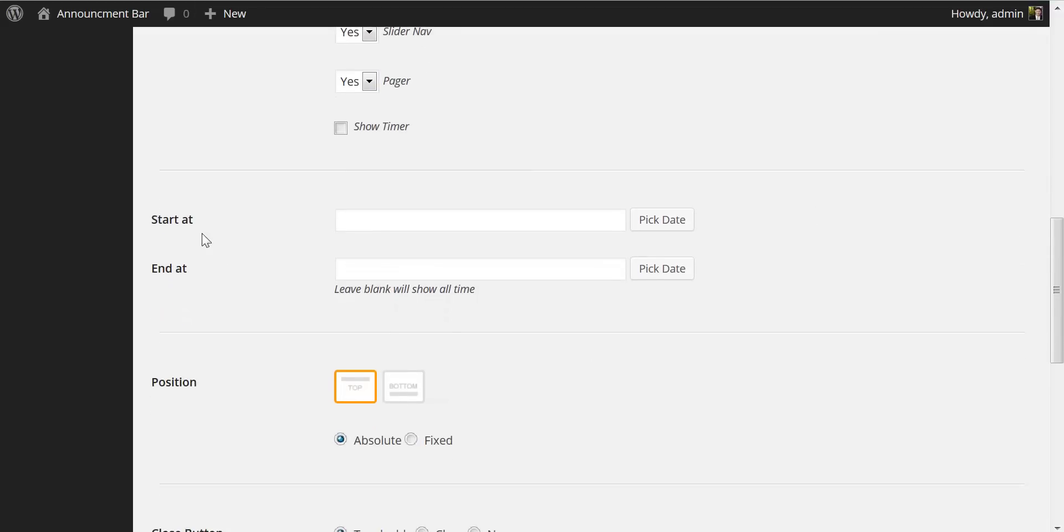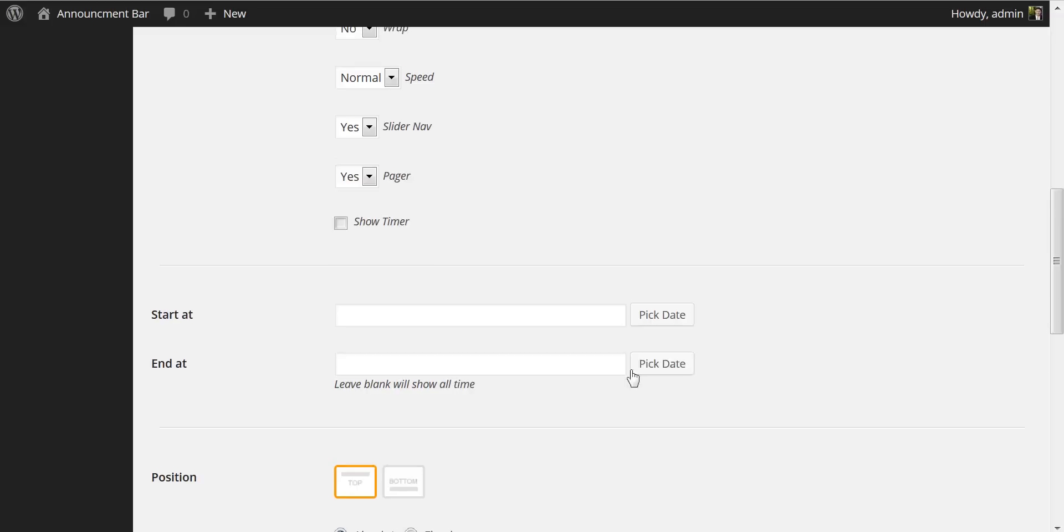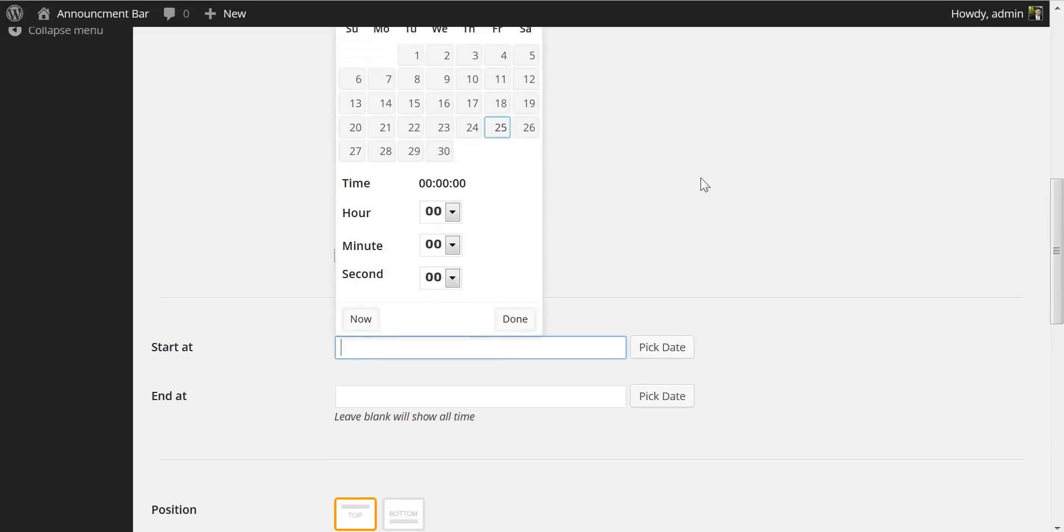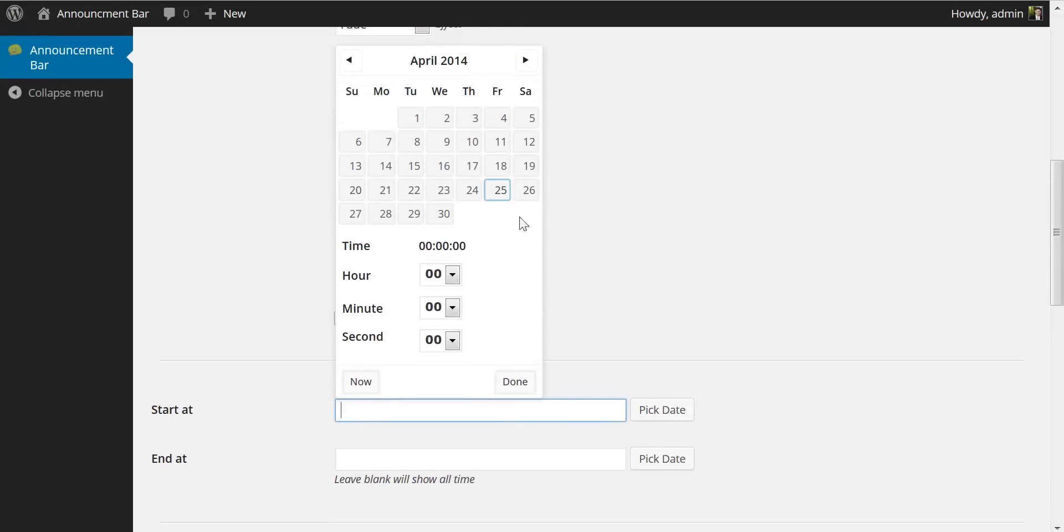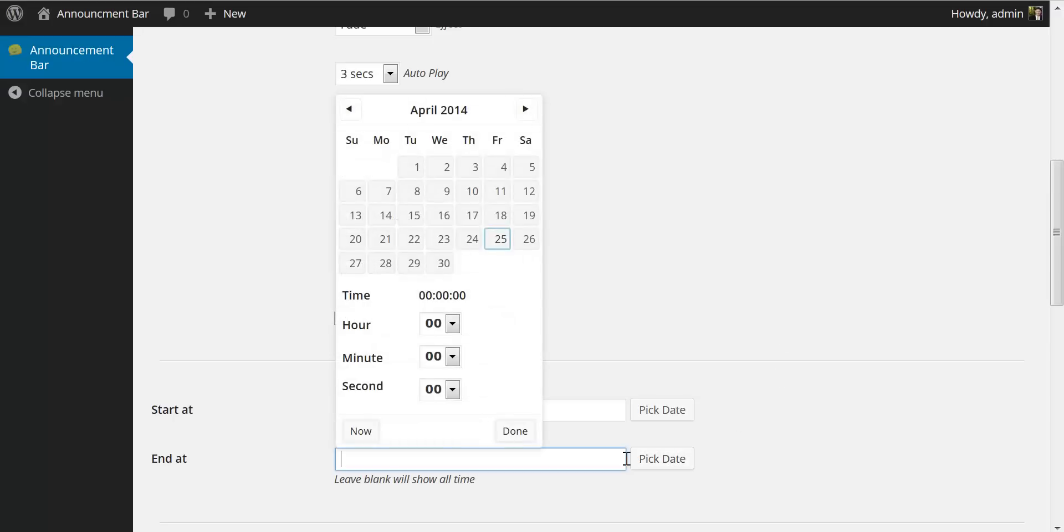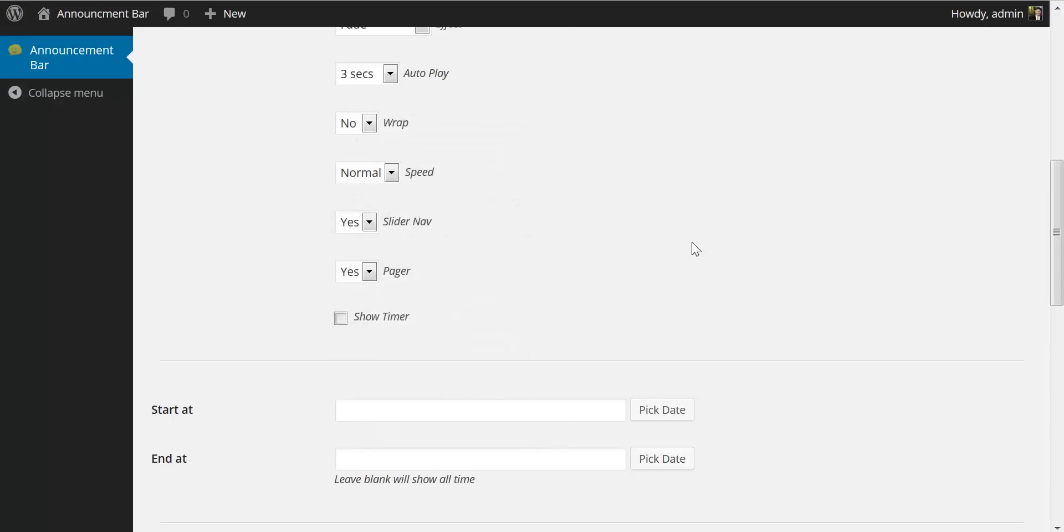Again, you have a start date and an end date. Now these are your global settings. So if you'd like to have your announcements as a group turn on or off at a particular date, you get that same date picker here and you can set your time to show all of your announcements and you can turn them all off as well.